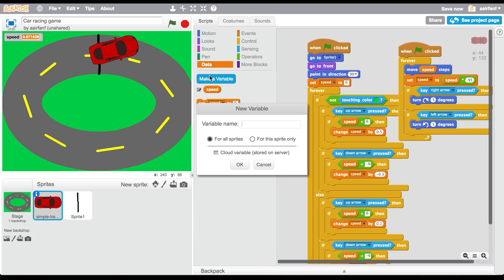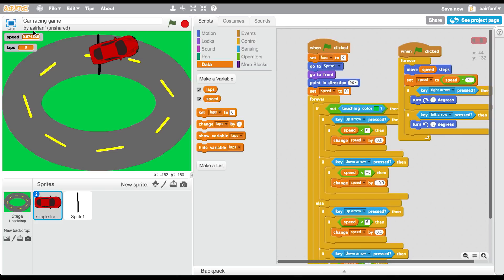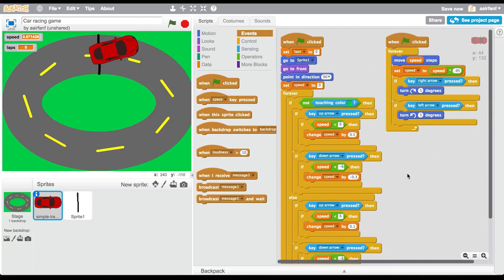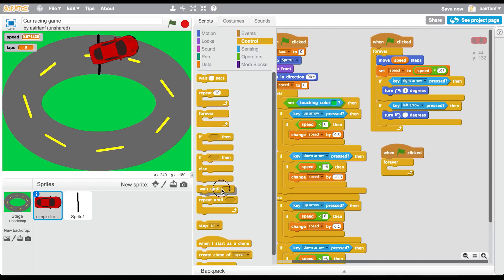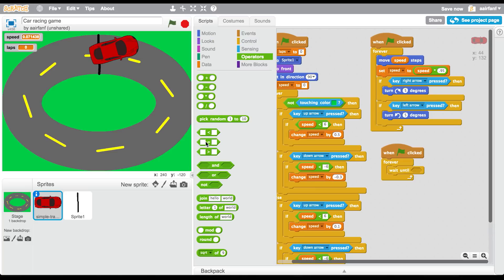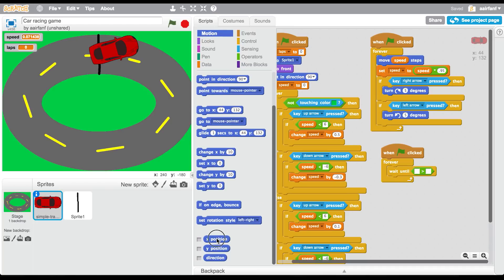I like the size for the car. Now go into data and make a new variable called 'laps', then set laps to zero. In a new 'when flag clicked' with 'forever', we're going to track checkpoints. Go to control, drag in 'wait until', then go to operators, drag in 'greater than', and go to motion — use x position greater than zero.